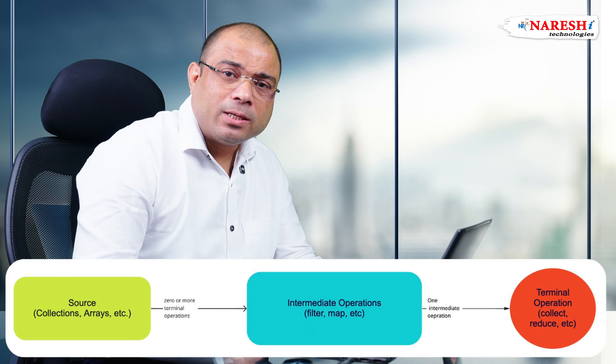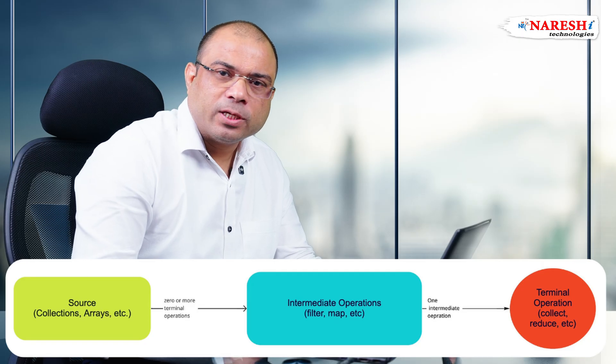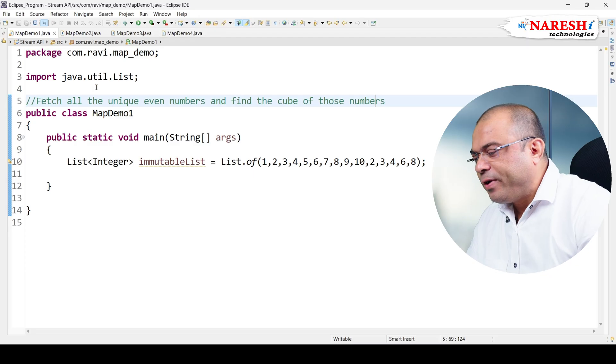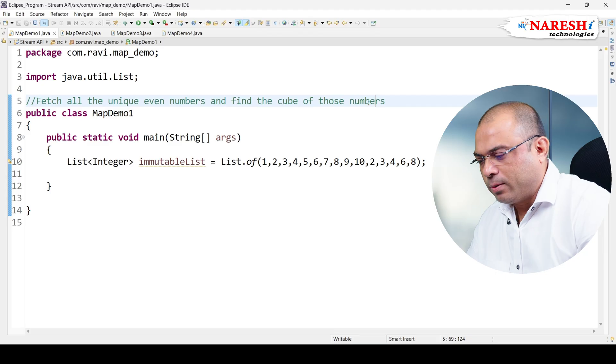Hello everyone, welcome back to this series of lectures on Stream API. Today we are going to deal with the map method. Map is an intermediate operation method. The assignment is to fetch all the unique even numbers and find the cube of those numbers.